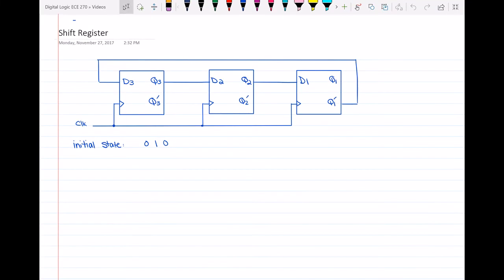Hello everyone. In this video, I will do an example on shift register. As you all know, the shift register is a kind of register that will move the bits to the left or the right, depending on what register it is. So here we have this shift register, and it consists of three flip-flops.